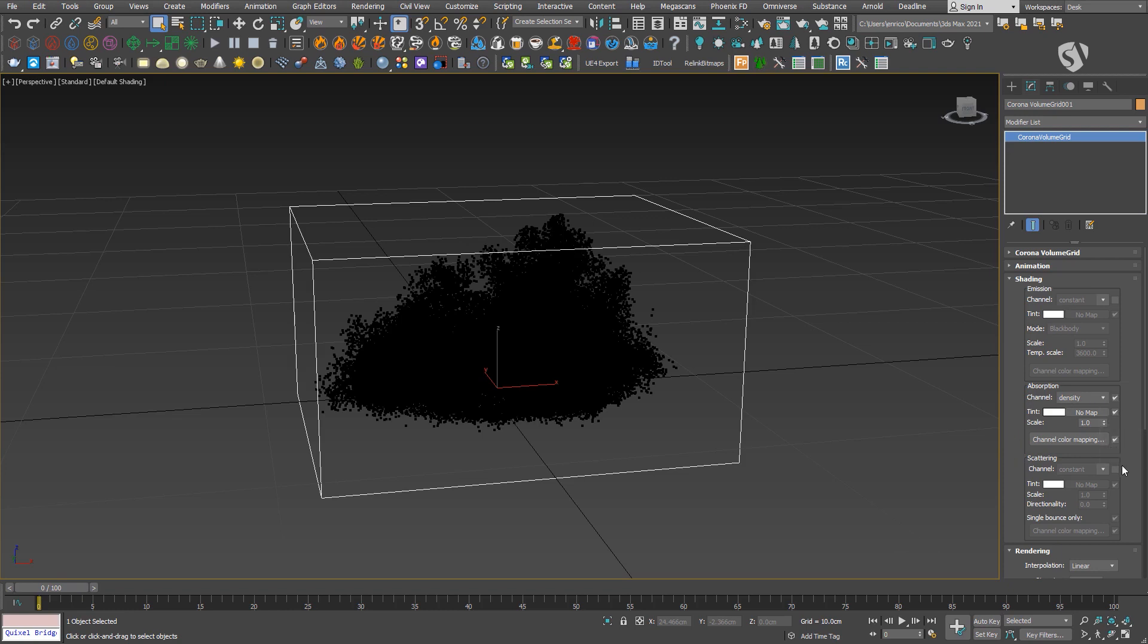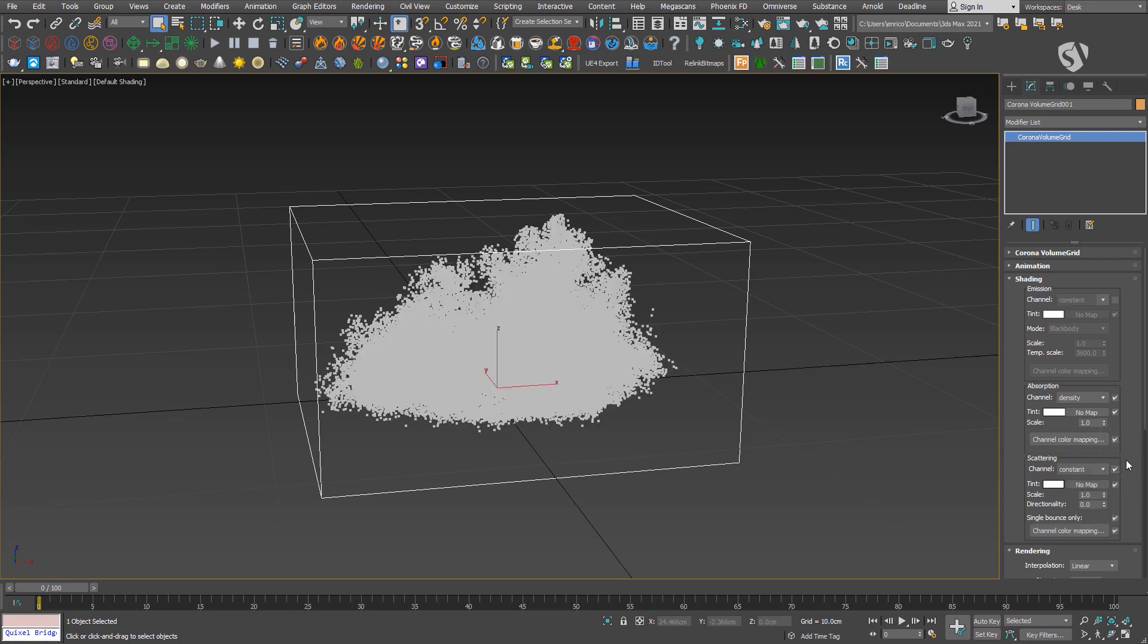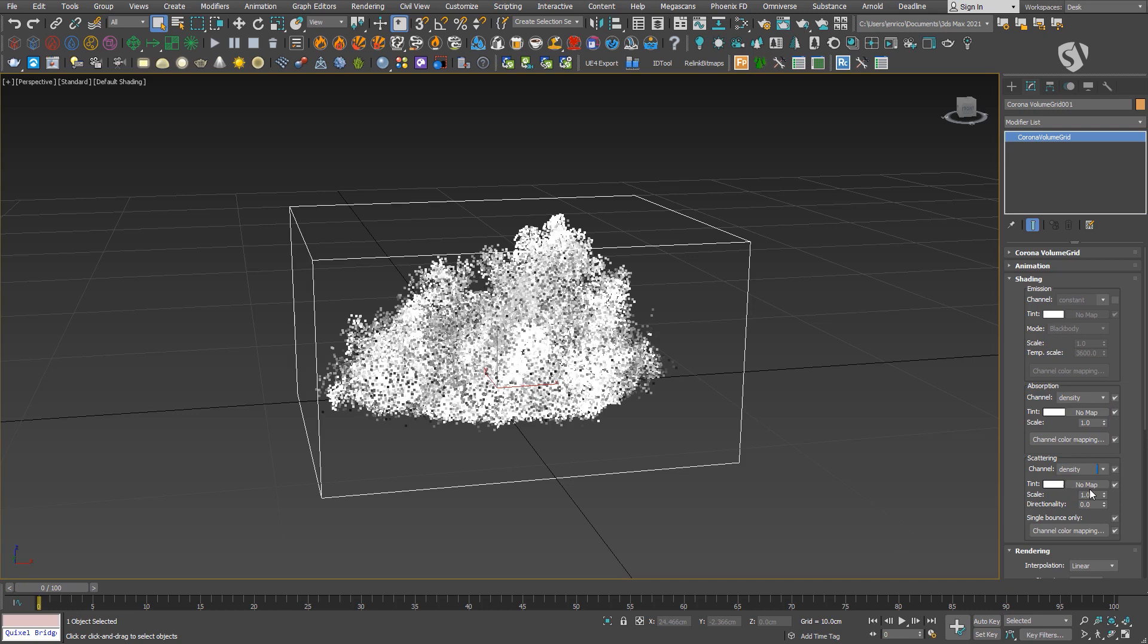First, enable both of them and make sure the channel is set to density in both parameters. Let's set the tint to a full white since clouds reflect almost all light.